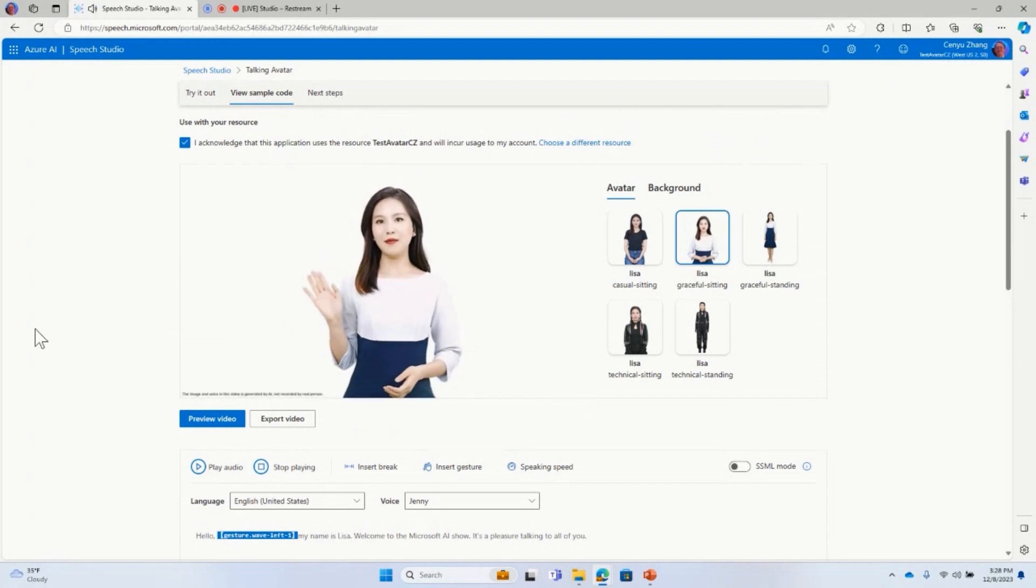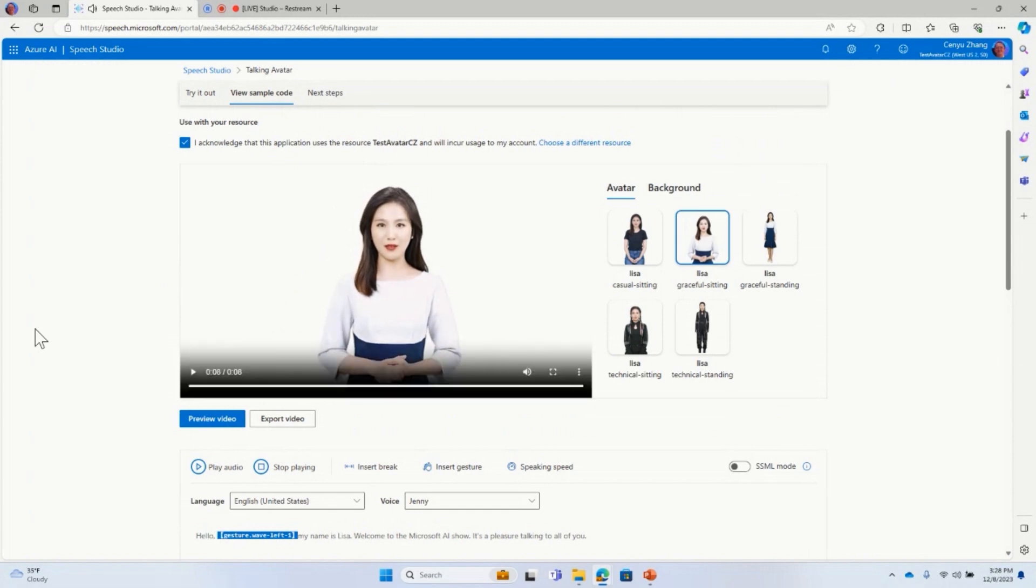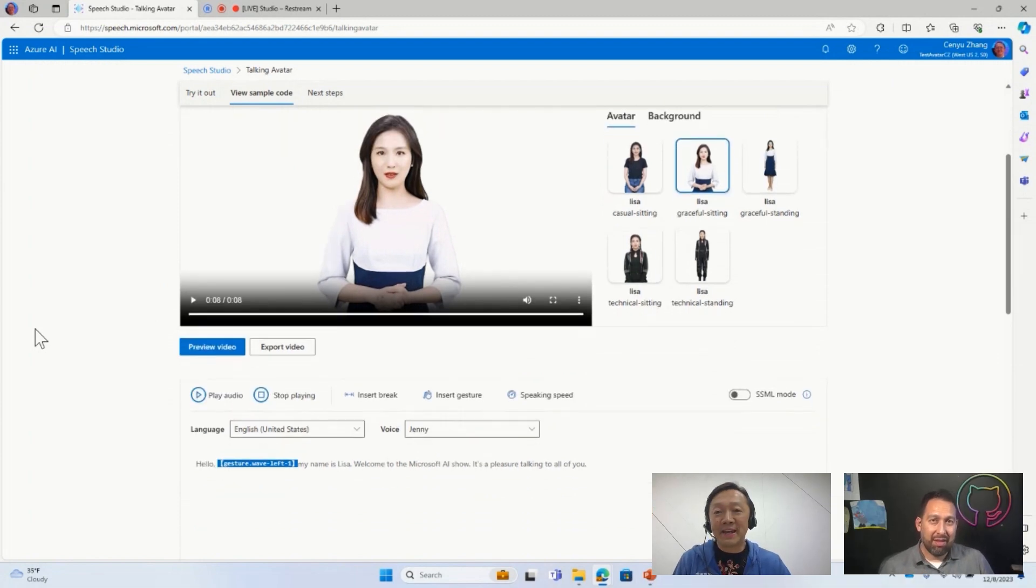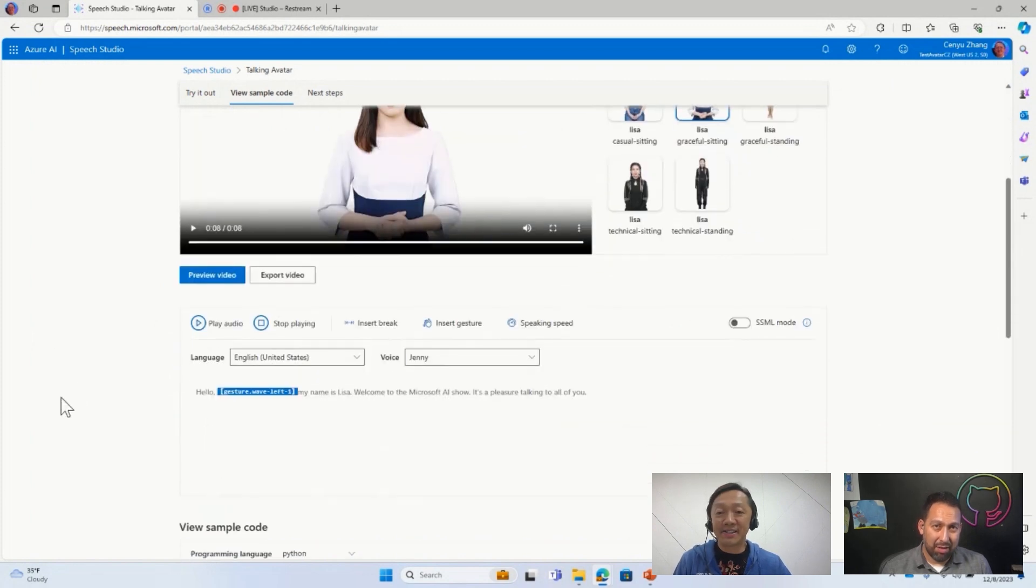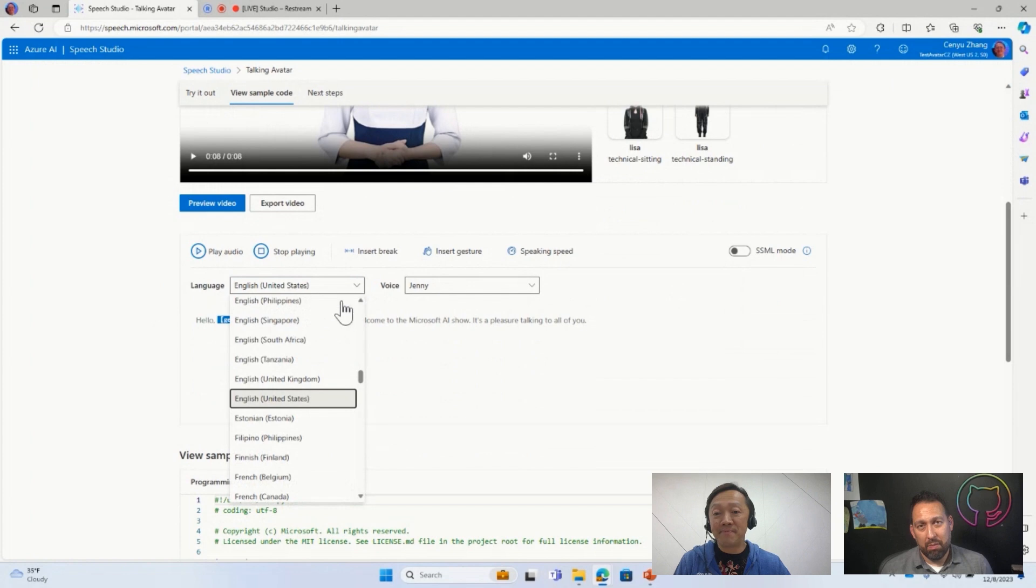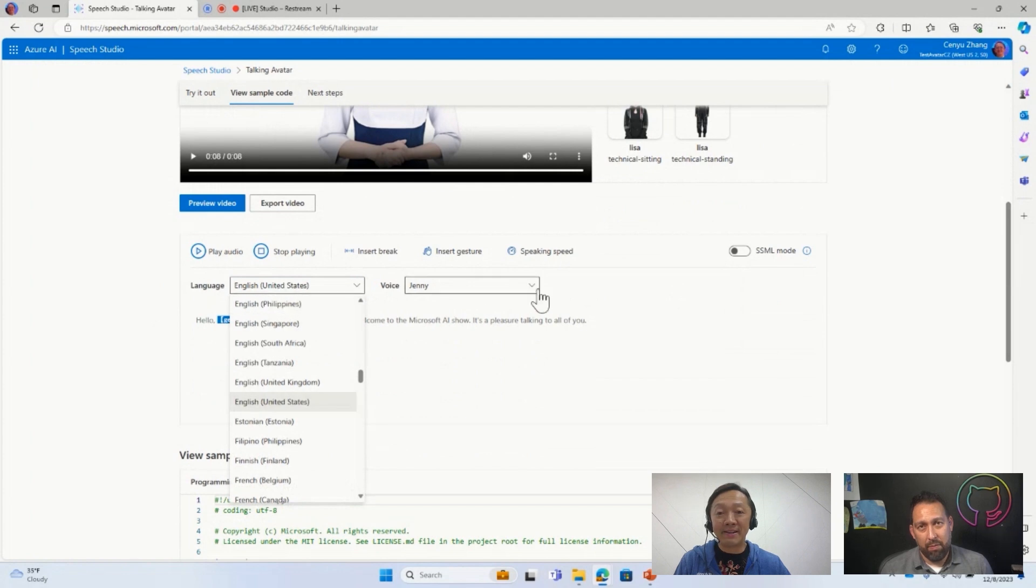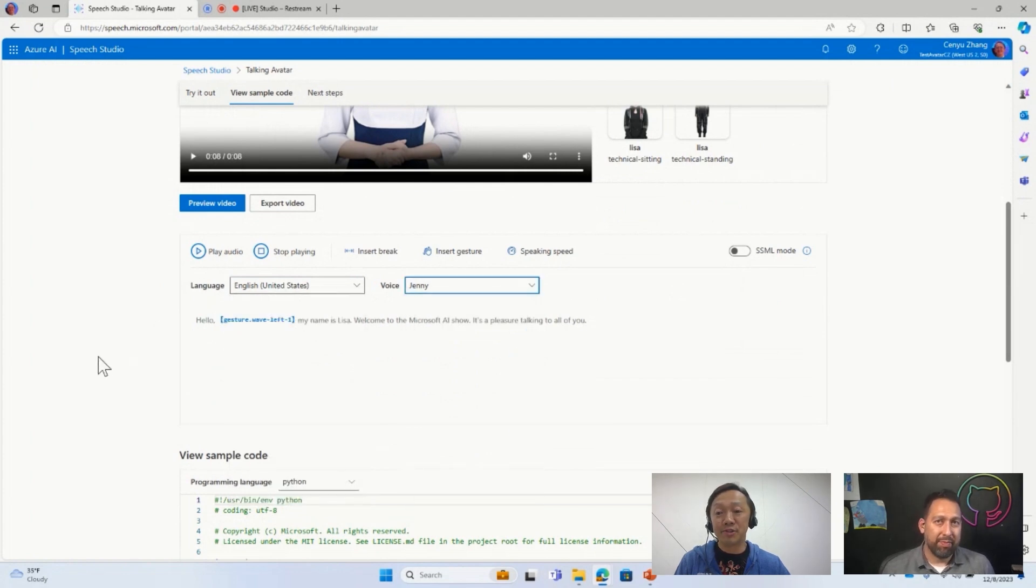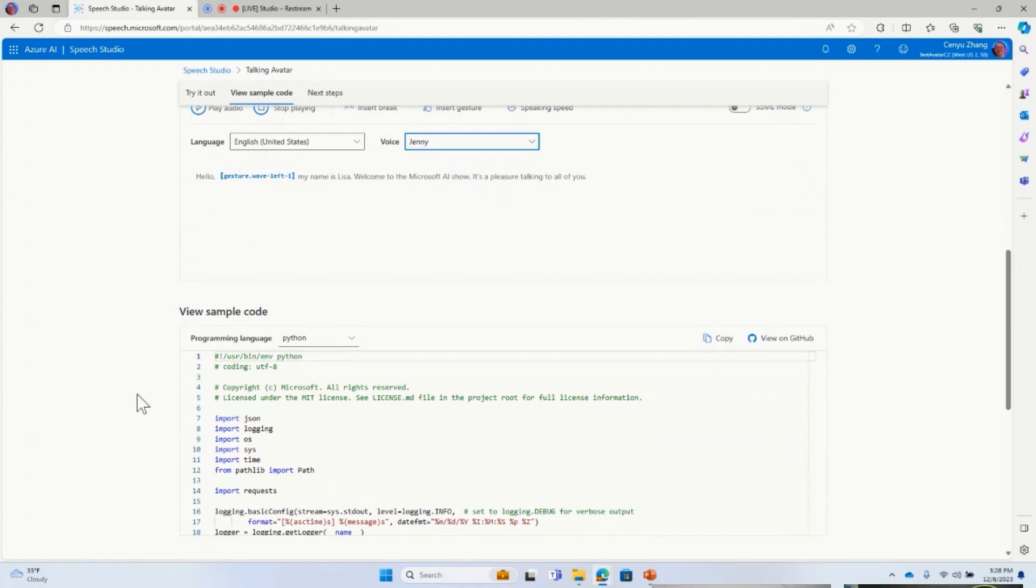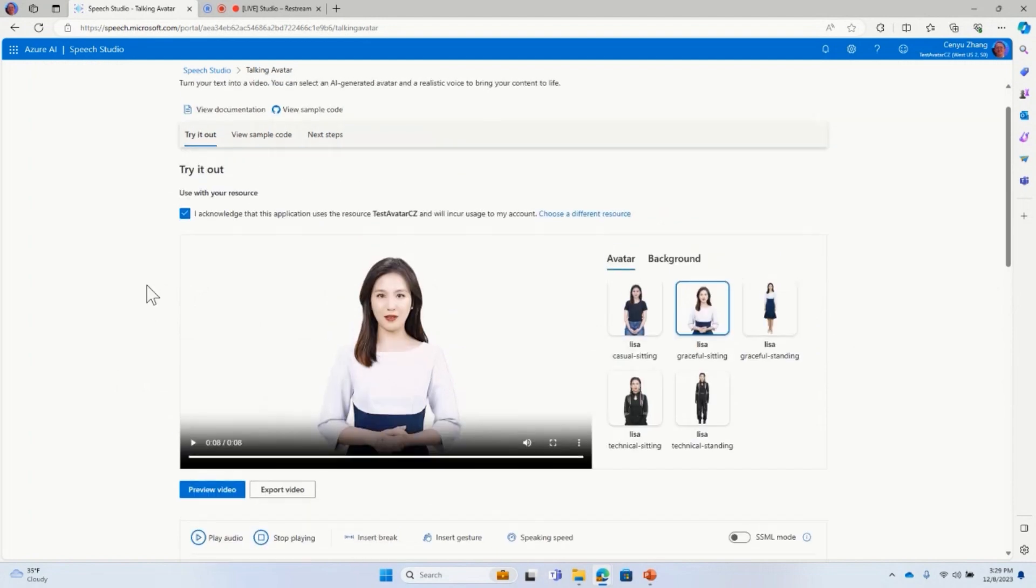All right. So let me now play the new avatar video. Hello, my name is Lisa. Welcome to the Microsoft AI Show. It's a pleasure talking to all of you. So now you can see, Lisa, actually, waves, right? I mean, it's an introduction. So this is just a very simple example. So everything you see here is through the UI, right? So we built this UI for you to just test it out, right? So you can also select the different languages and also different voices specific to that language. And also here, we provide the code, right, for the developers. So we have some Python code snippet, right? And then also there's a link to the GitHub page that you can further look into. All right. So that's basically the batch mode demo I want to show.